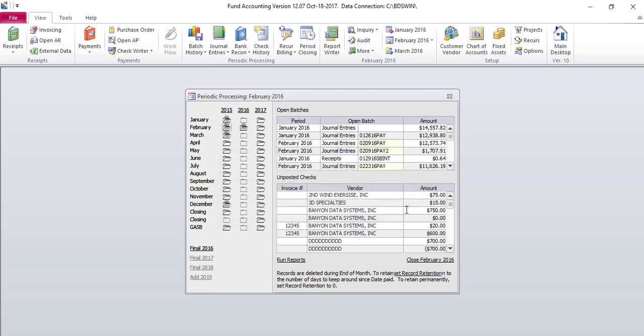This completes your end-of-year procedure. You may now post batches to your new accounting year.